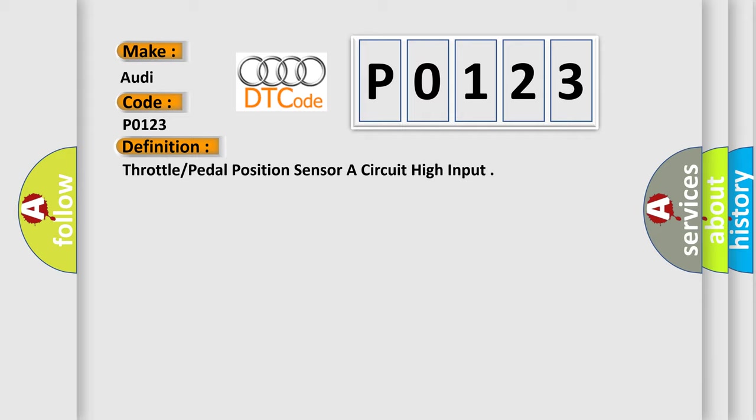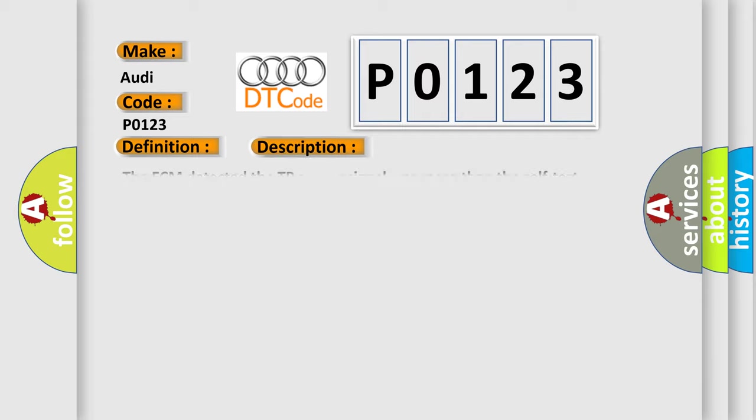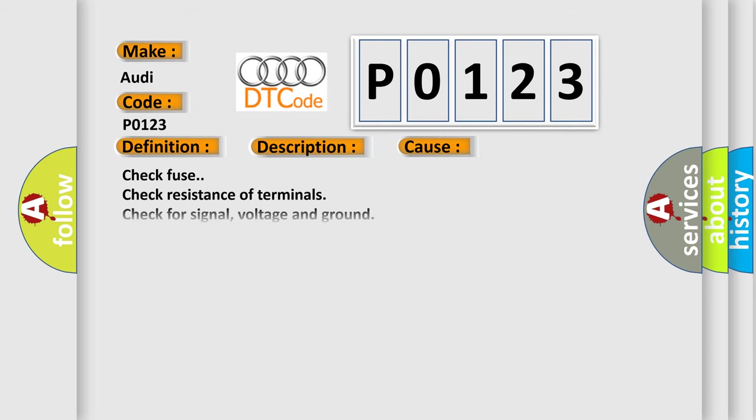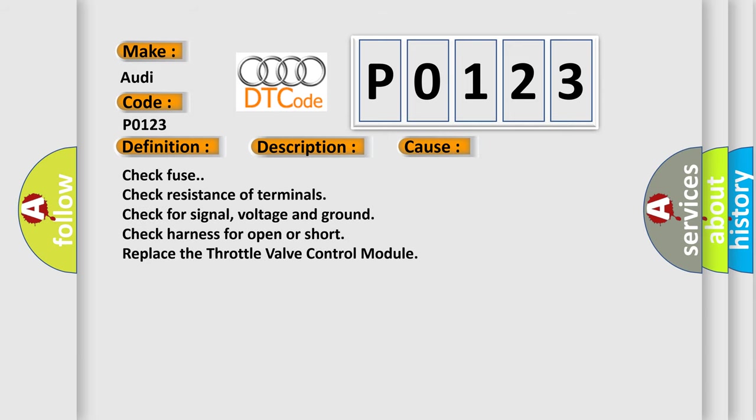And now this is a short description of this DTC code. The ECM detected the TP sensor signal was more than the self-test maximum during testing. This diagnostic error occurs most often in these cases.